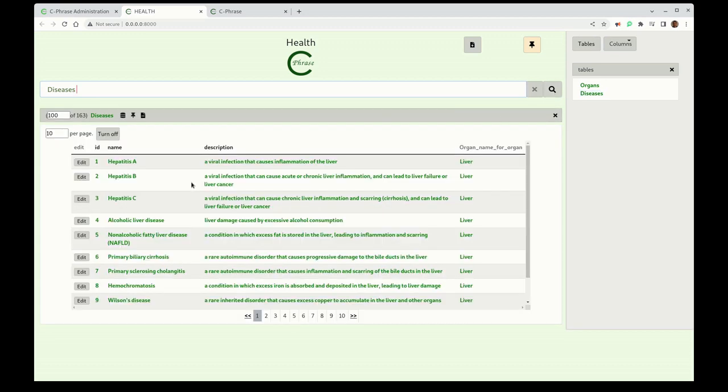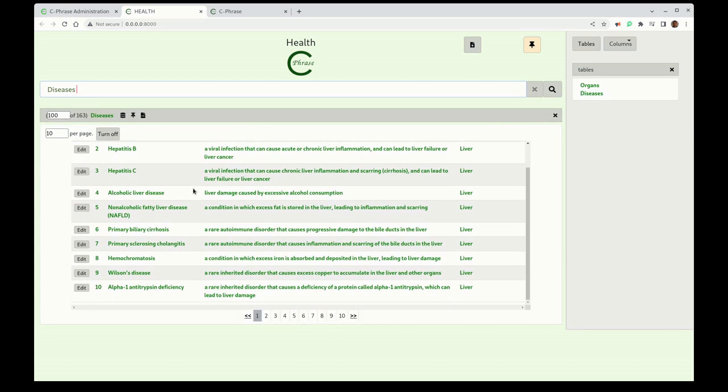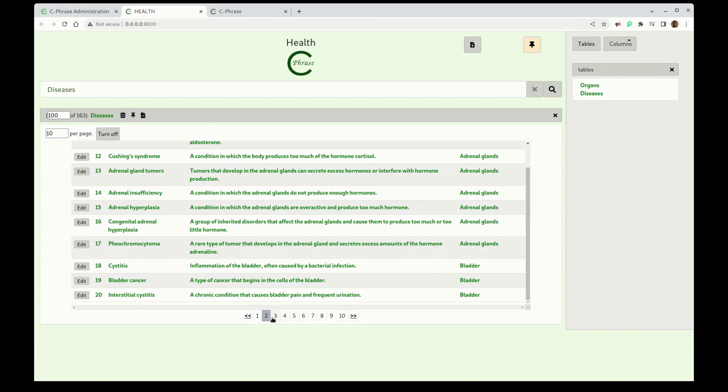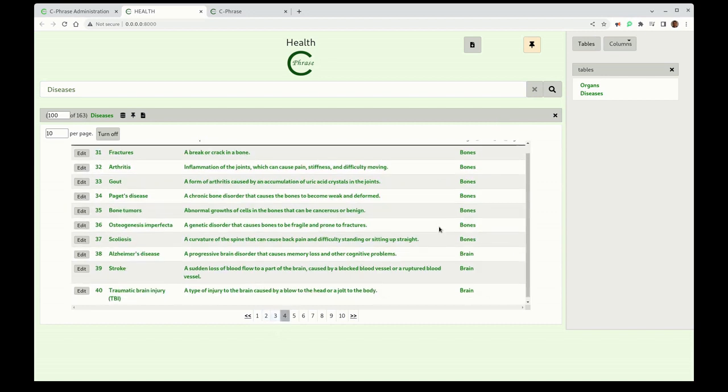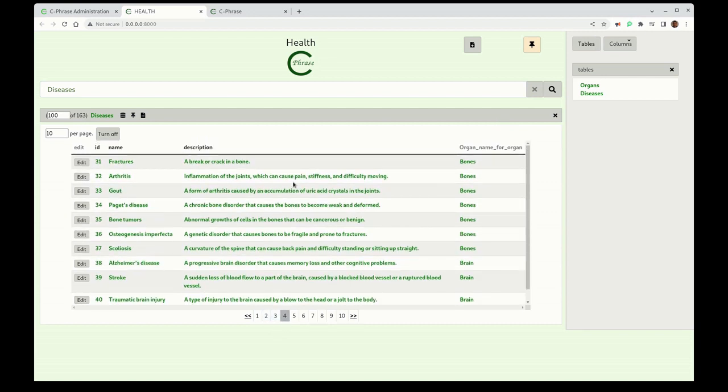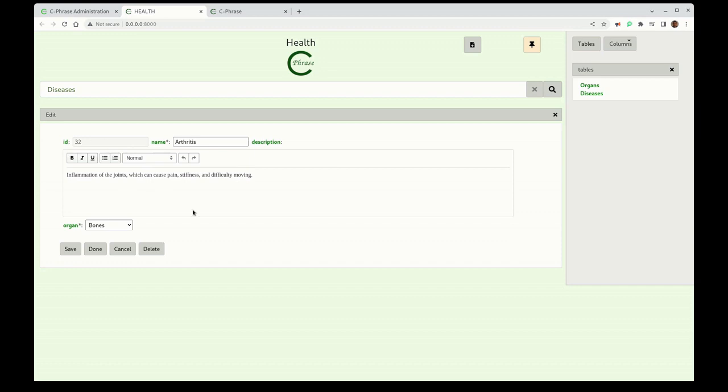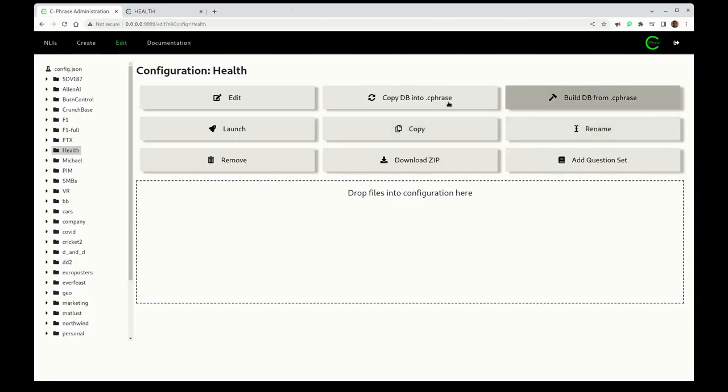Now I went through, and it was not hard at all. It took maybe 15, 20 minutes, and I was able to capture all of the diseases affecting these organs. Now if you want to, you can go and you can edit the specifics there.